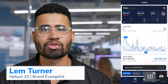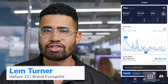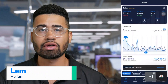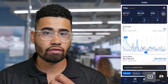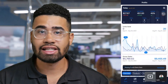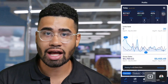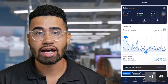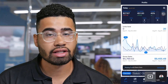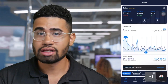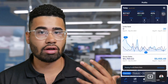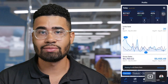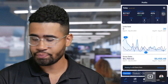Hello, everybody. My name is Lem Turner. I'm Brandon Banjos here at Helium 10. And in this video, we're going to go through a quick overview of the Helium 10 mobile app. Now that you've watched the video on how to get it installed and downloaded, this is the quick overview of all the features that you can expect in the Helium 10 mobile app.